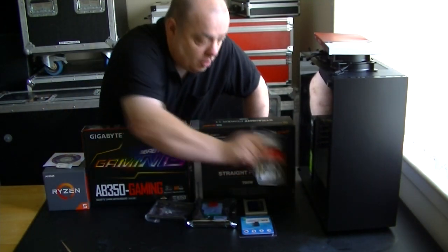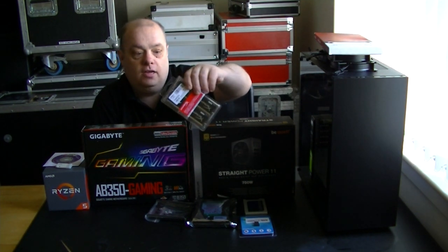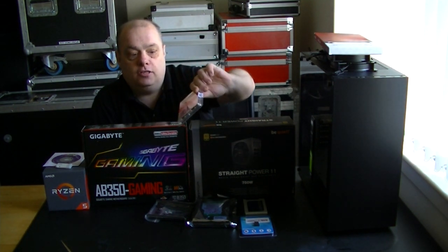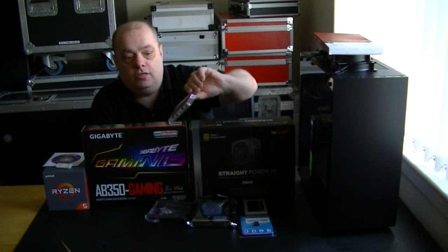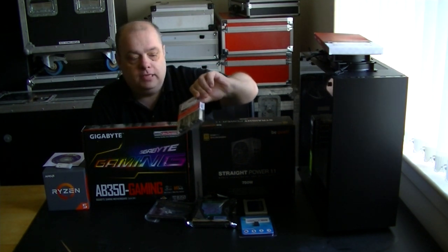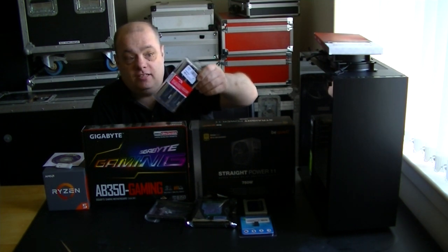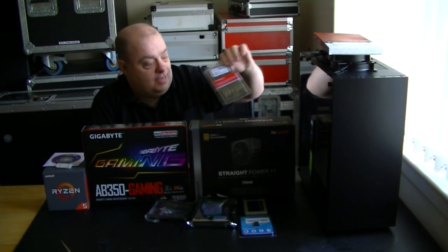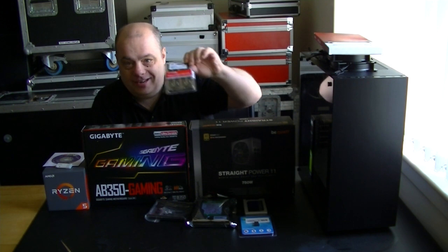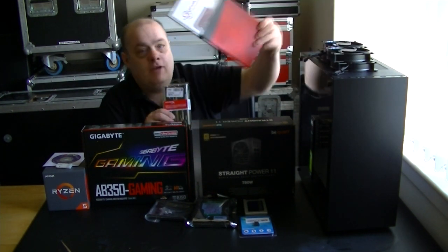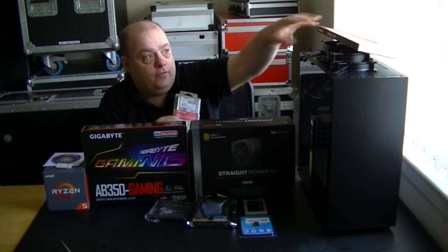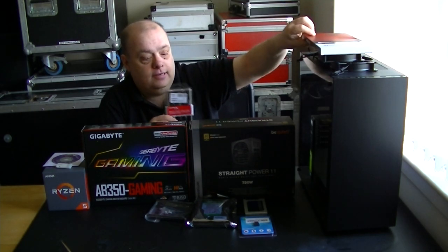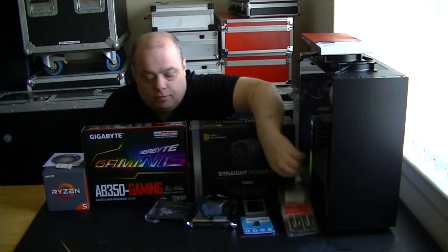RAM wise I've gone for HyperX Fury 2400, that's a 2x8 gig kit so 16GB of RAM which is plenty enough for everything I'm going to do with this PC as regards gaming. And it's got some nice heat spreaders on it as well. You'll notice everything's pretty much black or it's got bits of red in it. That's why I went for red accents in the power cables.